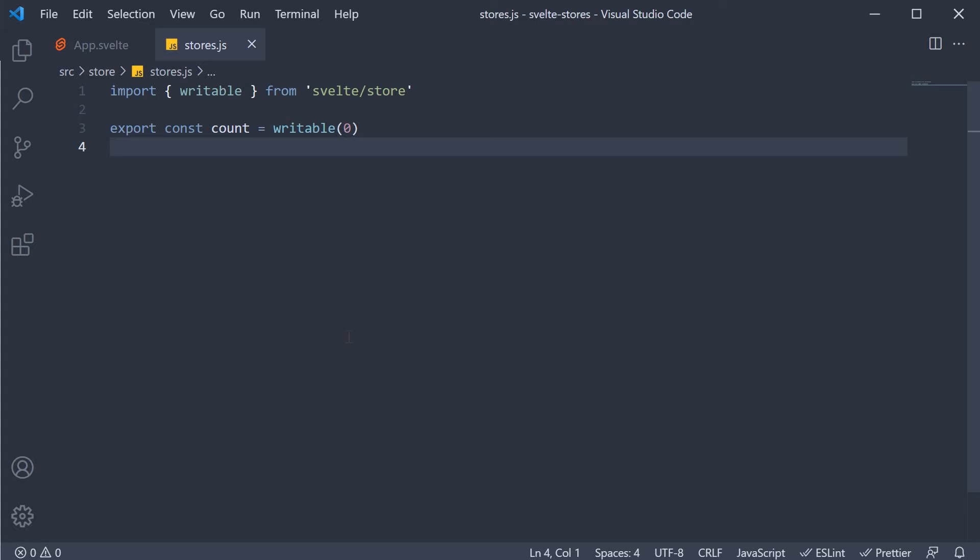So the time has to be shared across multiple components, but you don't want any individual component to update that value. In other words, you need a readable store. Let's understand the syntax and usage.